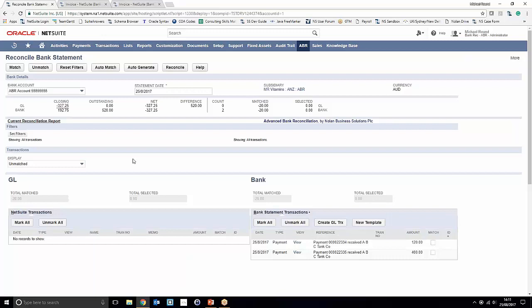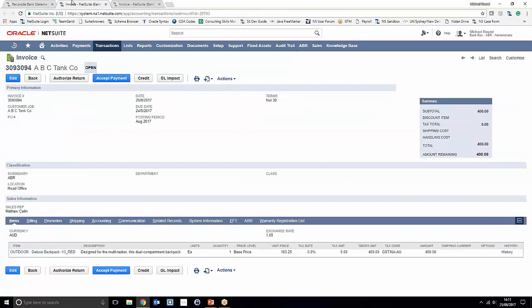Moving on to the second use case, we're going to pick up on outstanding customer invoices in the system and create a payment directly from lines that have come through on our bank statement. We've got two lines: an amount received for £120 and £400, both for customer ABC Tank Co. On the system we have two open invoices for ABC Tank Co — one for £400 and one for £120 — and we're going to set up a rule to create the payment transactions for those.